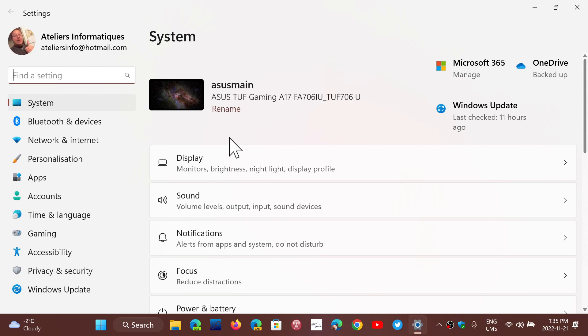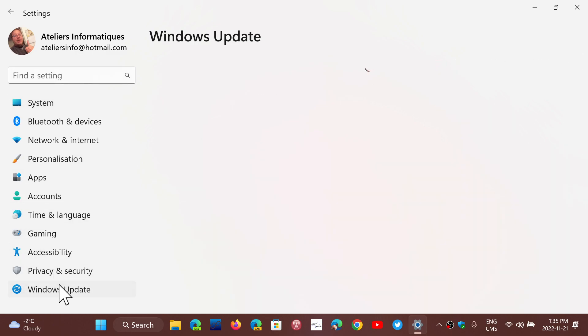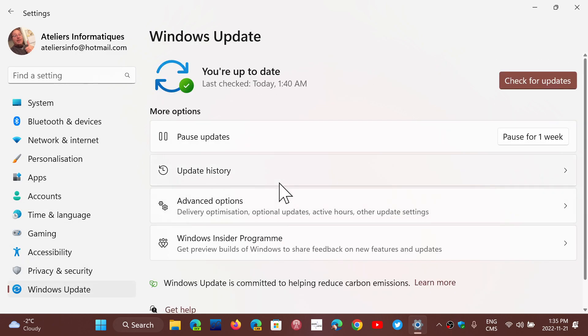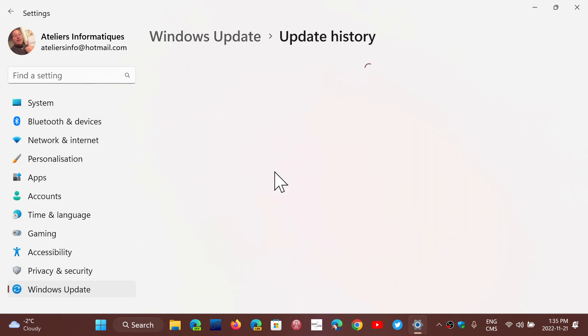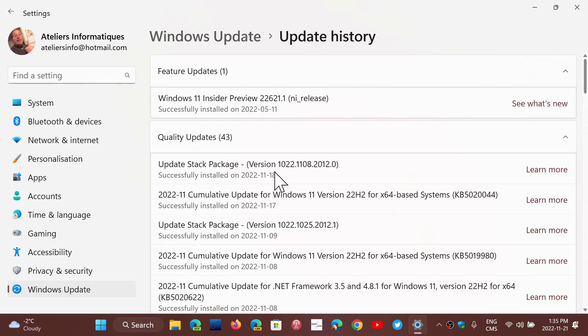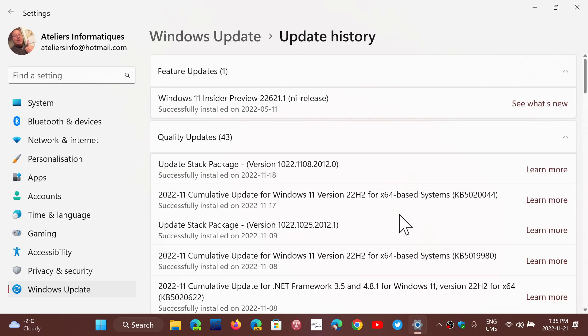Mark of the Web also provides a feature when you download files. In the Windows update you received in November for the security updates, the Mark of the Web had a flaw.